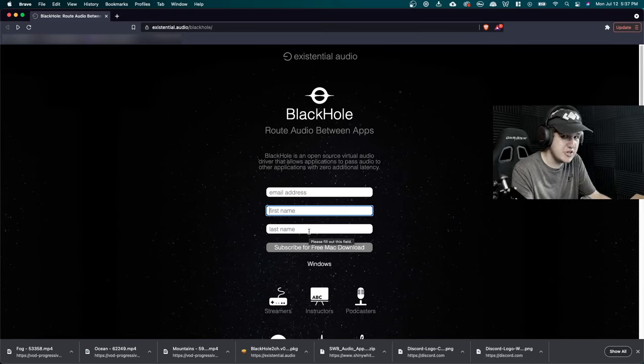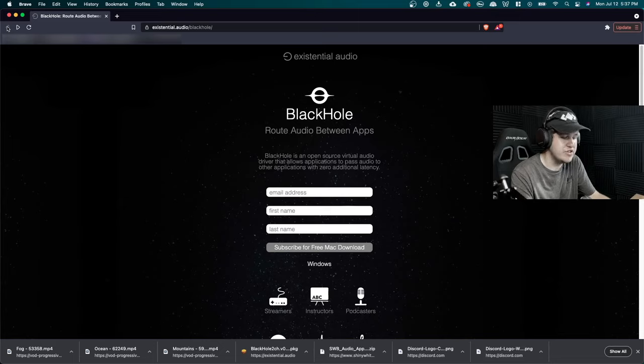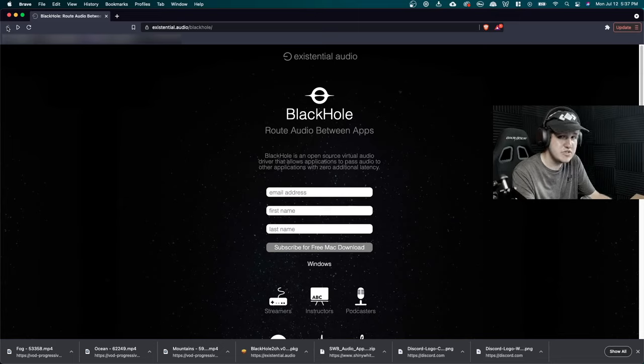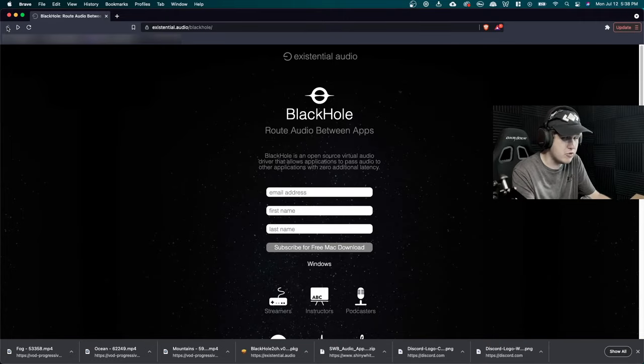But once you do download it, you're going to get two options. And those two options are you're going to have a 2 channel or a 16 channel. I'm going to be using the 2 channel here. So go ahead and download the 2 channel one if you want, or you can download the 16 channel.